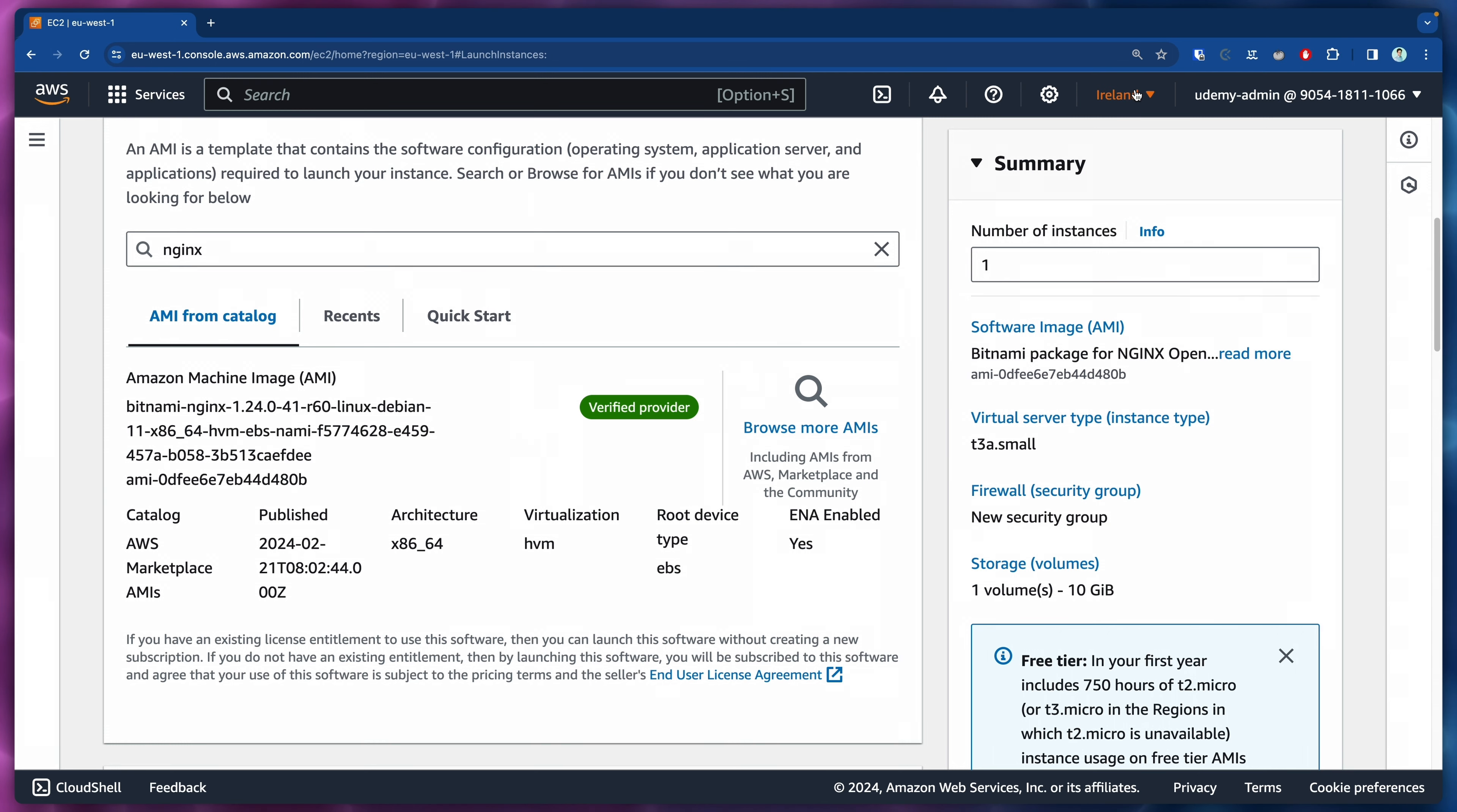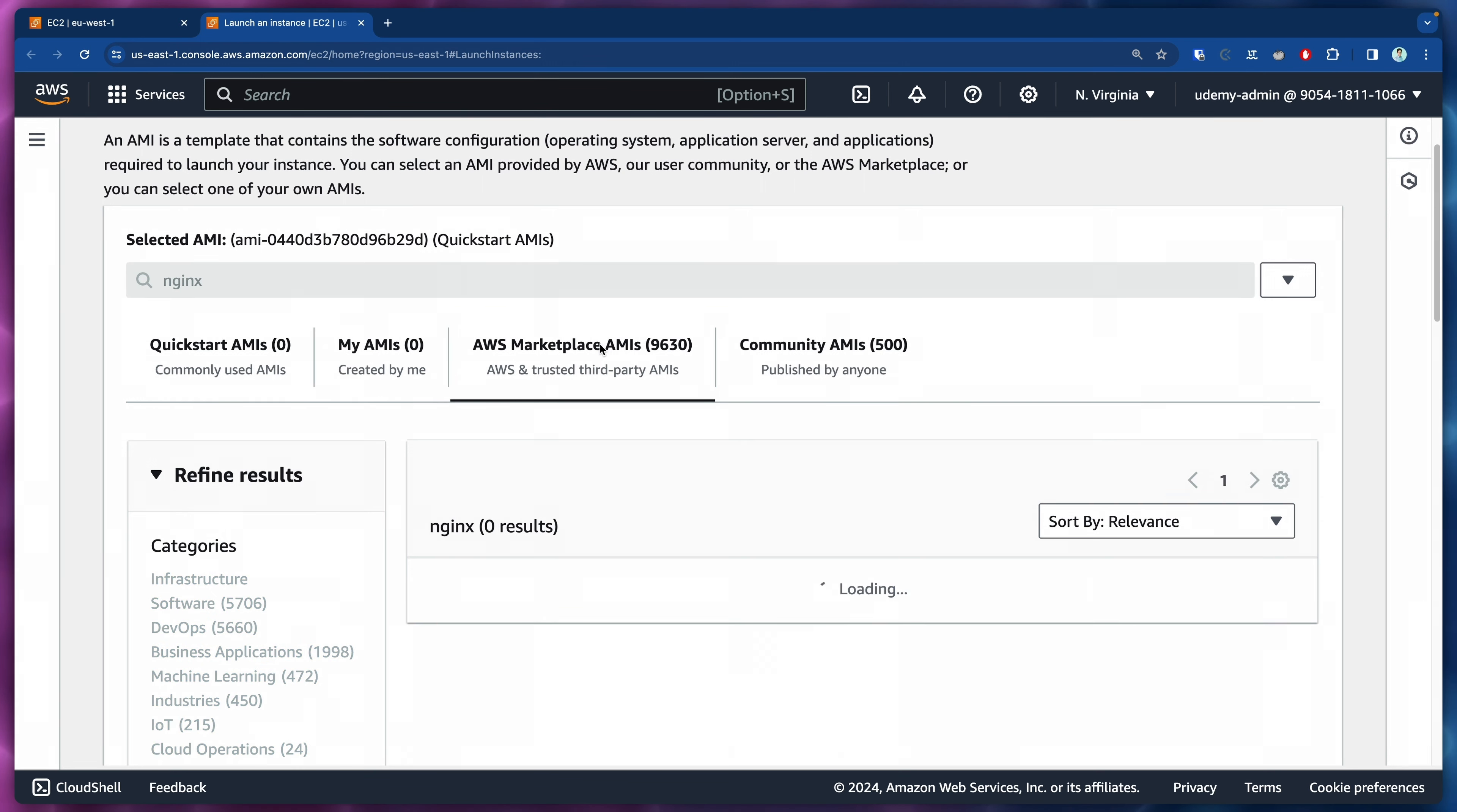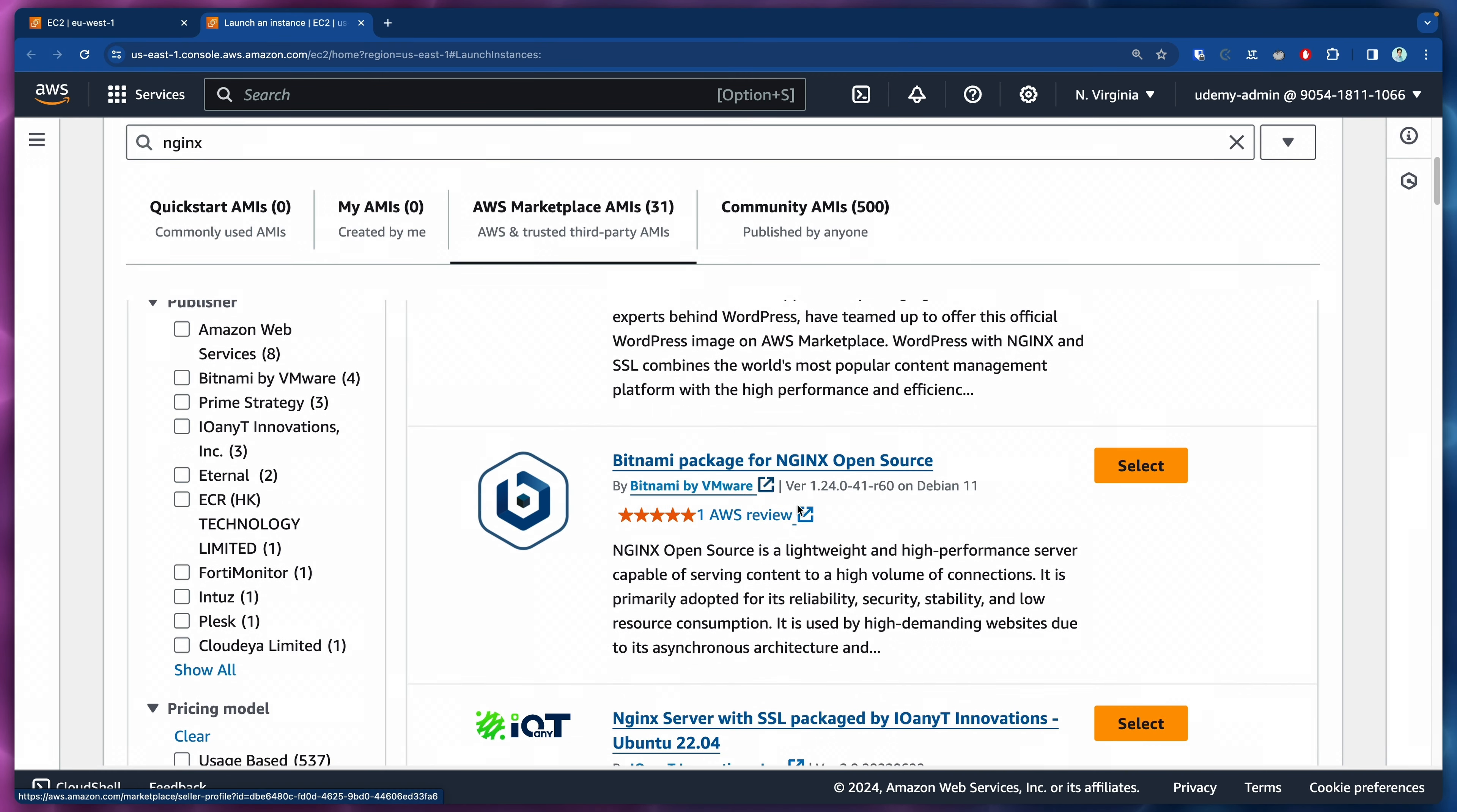Just for comparison, let me change this to another region. I'm going to change to North Virginia. Here we're going to click on browse more AMIs. AMIs from the marketplace, there are a few more. It's not for every region that all the AMIs are available, but I believe this NGINX should be roughly available in all regions. Let's click on free and scroll up.